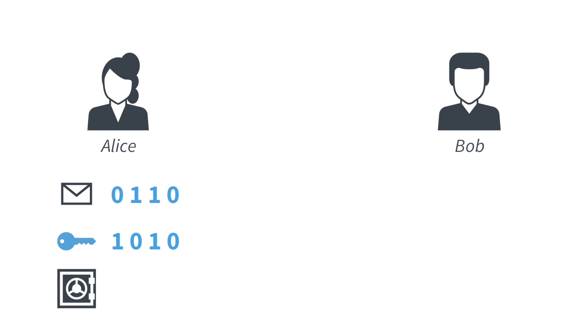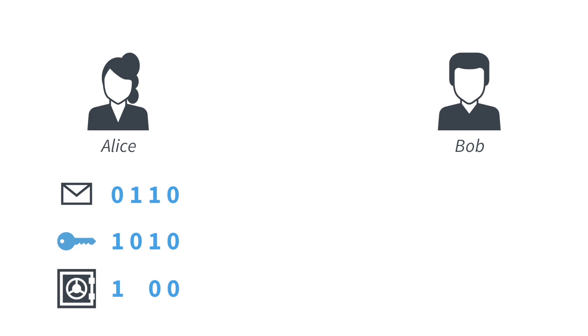So what does this mean? It means that if the key bit and the message bit are the same, then the safe, the encrypted bit that she will send over to Bob, is zero. If the key bit and the message bit are different, then the encrypted message that she will send to Bob, the safe, is going to be one.